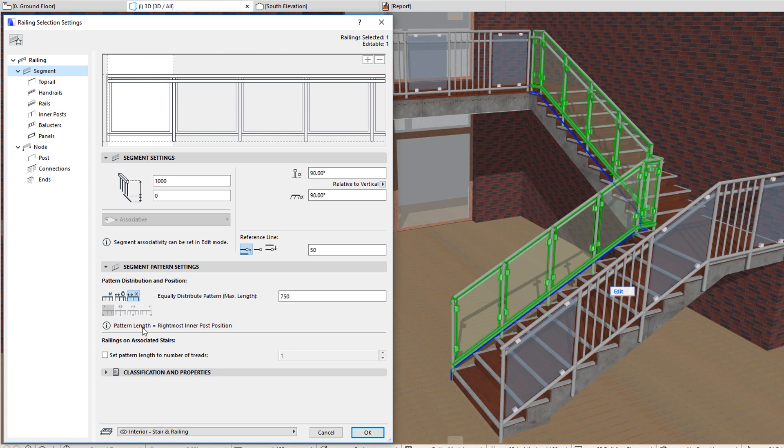If the railing is placed on a stair, there is an additional option you can use. If you check the Set Pattern Length to Number of Treads checkbox, you can specify a number.